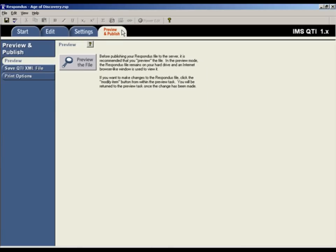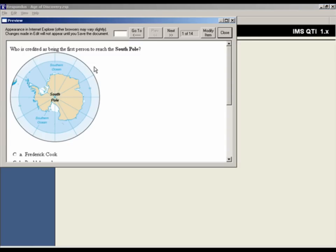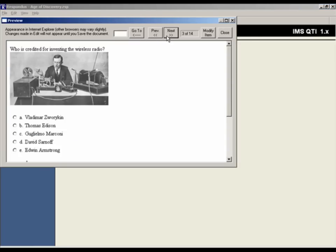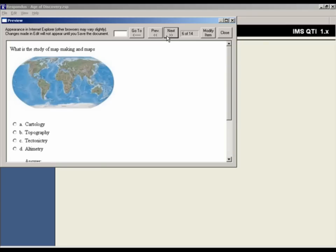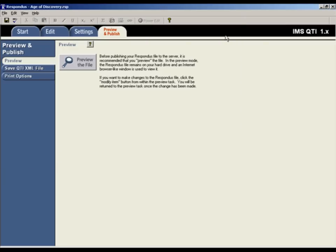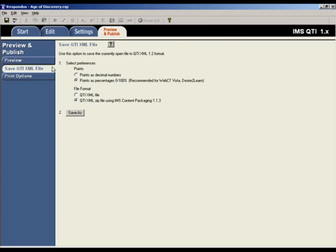Before creating an export file, it's a good idea to preview the questions to make sure everything is correct. When ready, close the preview window and select the Save QTI XML tab.